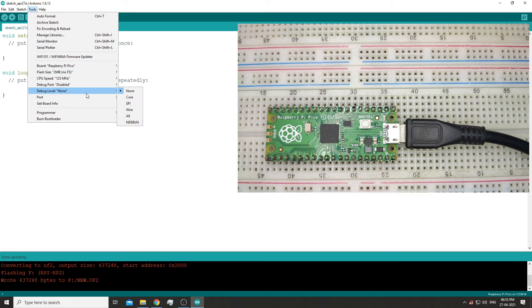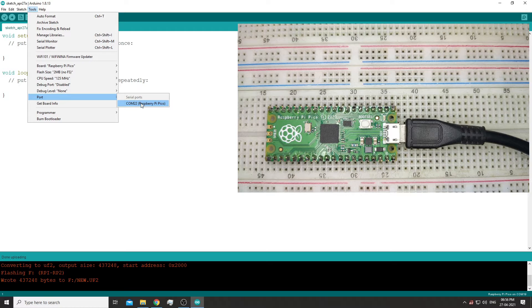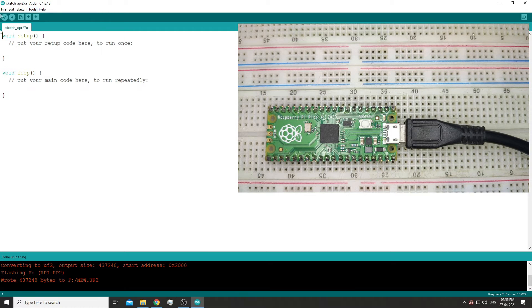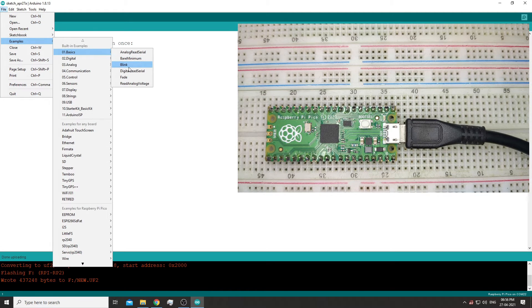Now we can see that the Pico is showing connected on the COM port. We will select that and open up a blink sketch and click upload.